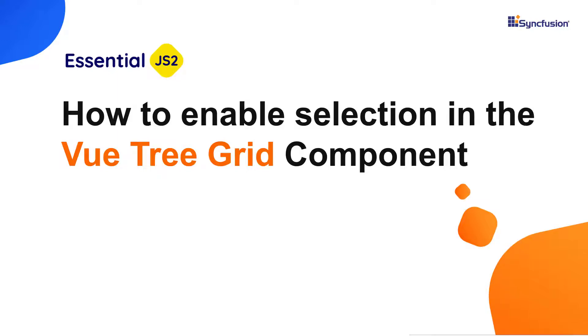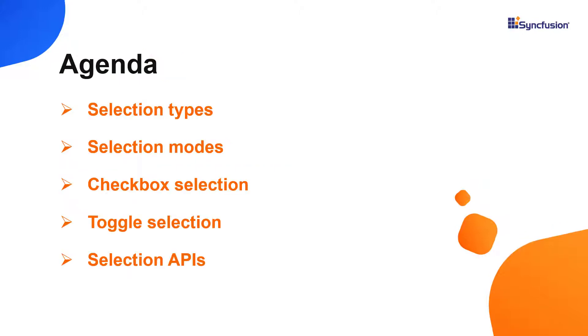Hi everyone, welcome back. In this video, I'll show you how to select rows or cells in VueTreeGrid. I will also show you the different selection types, modes, checkbox selection, toggle selection and its APIs.